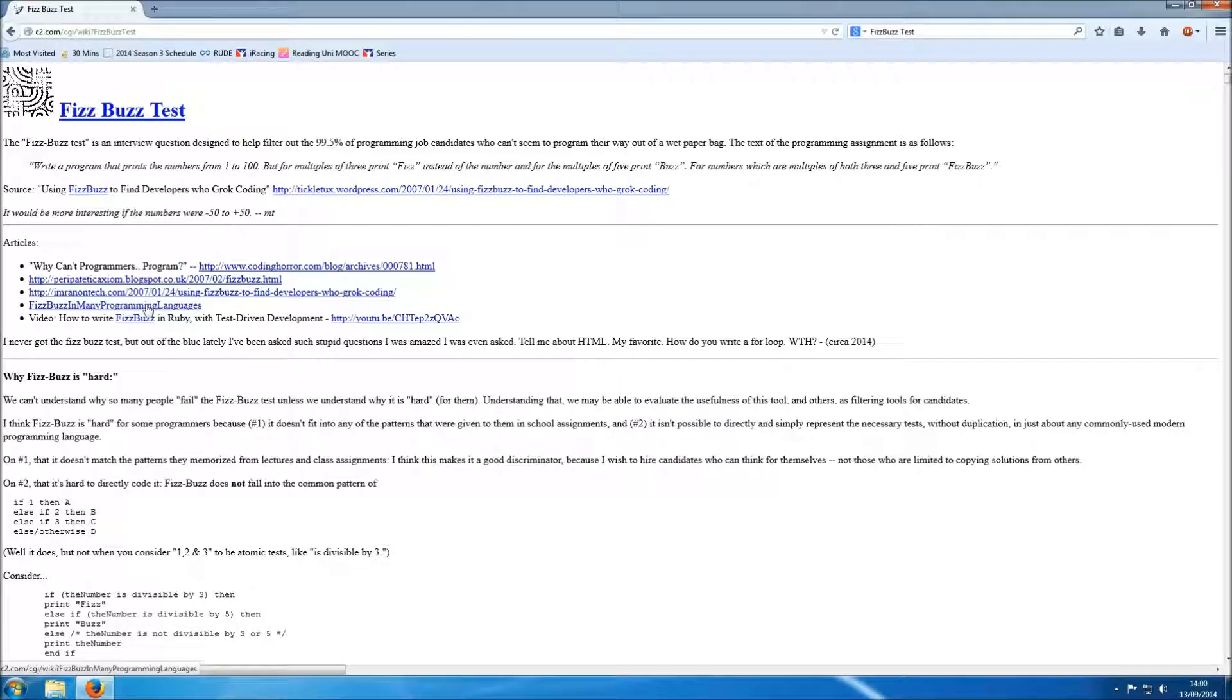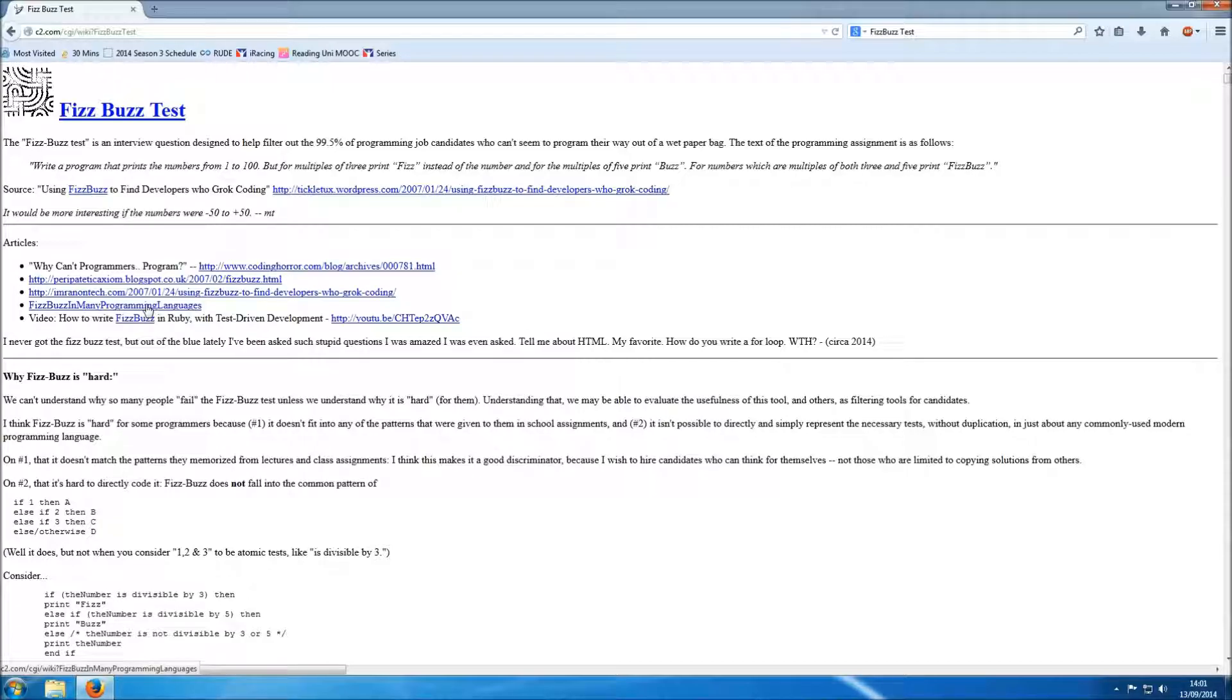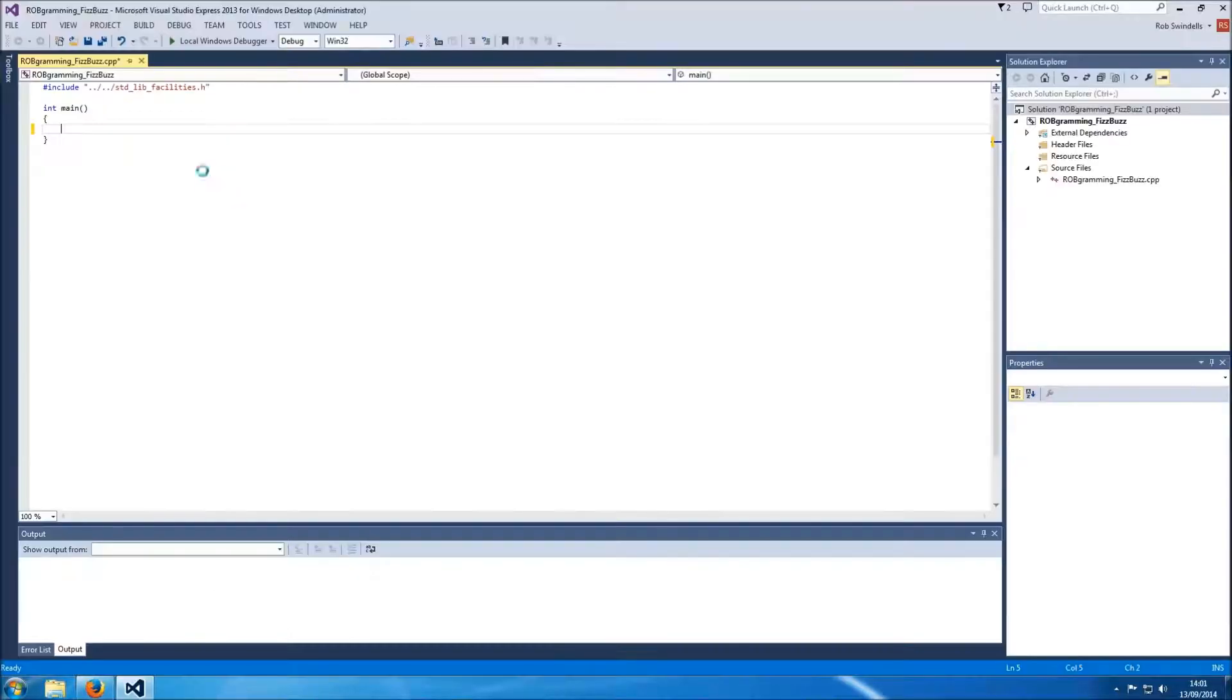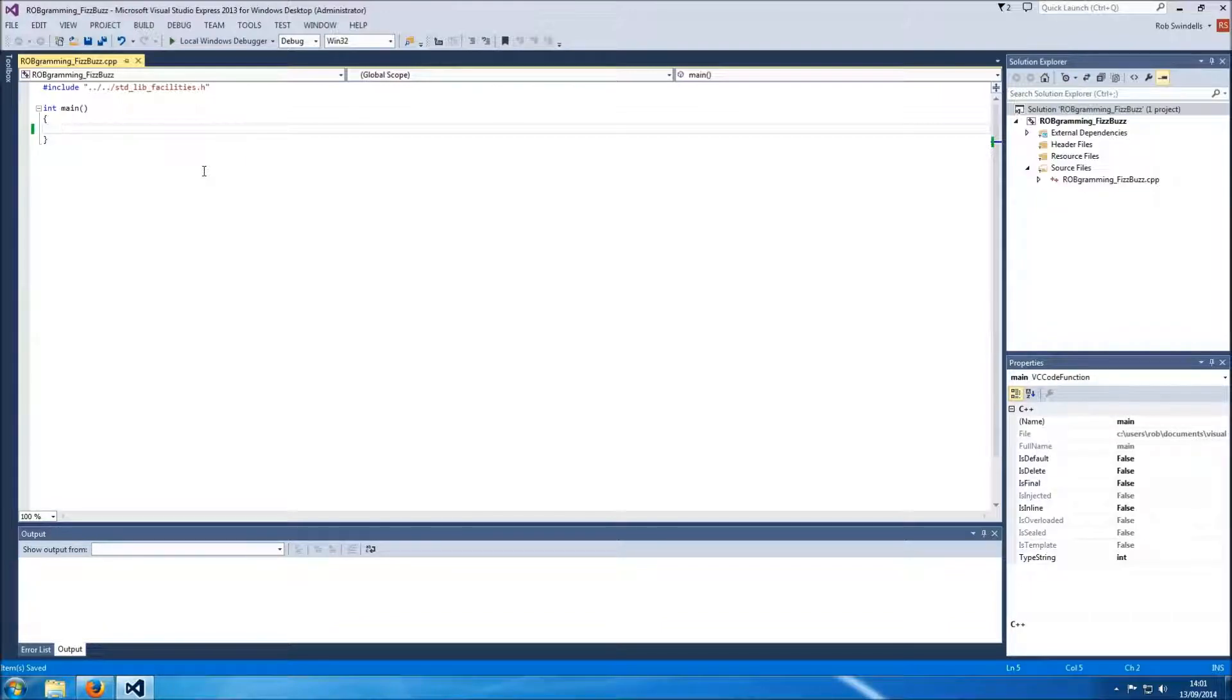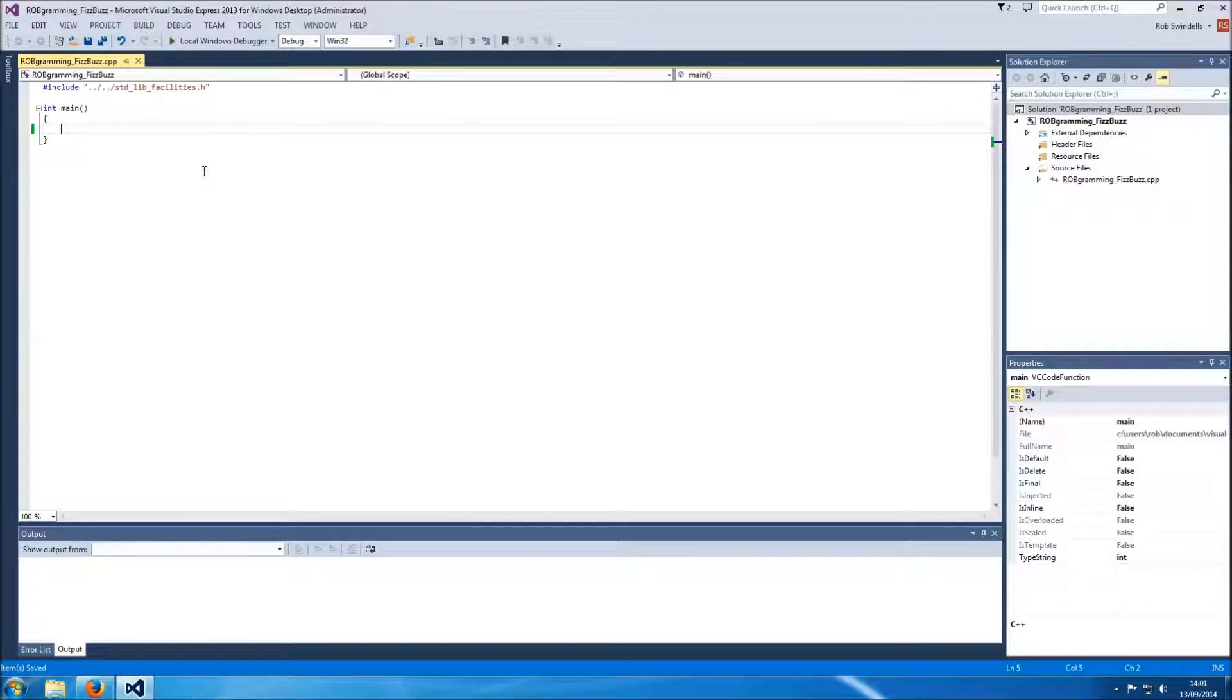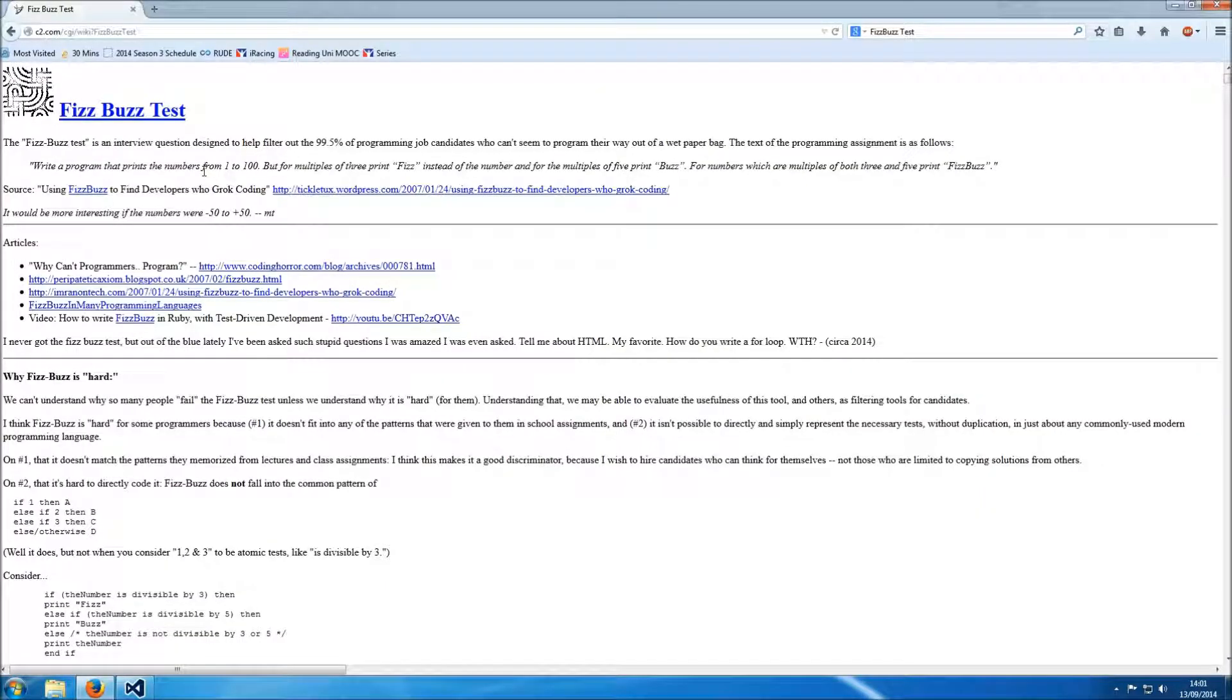I am currently reading the Programming Principles and Practice Using C++ book by Bjorn Stroustrup. And apologies for butchering that name if that is indeed what I've just done. Hopefully using some of my new found C++ programming skills, I can write a FizzBuzz application programming solution in C++. So let's read the first part of the problem, let's break it down.